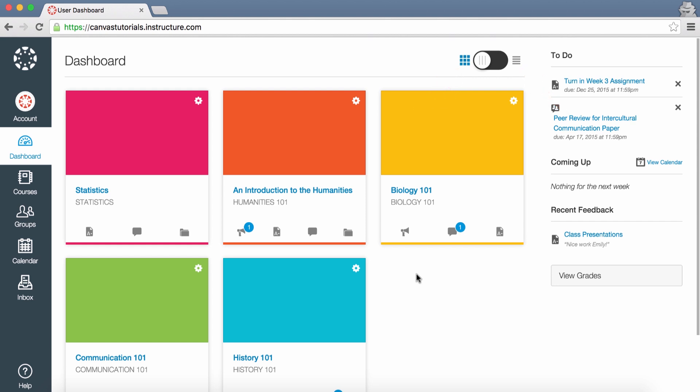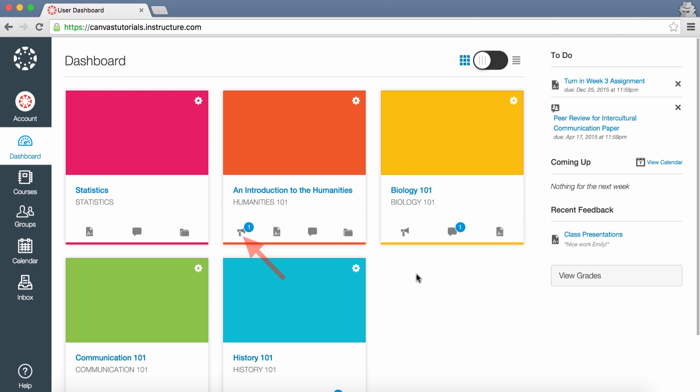The Dashboard Course View includes a course card for each of your favorite courses. Each card can include up to four tabs, which represent the four main Canvas features for student course activity: announcements, assignments, discussions, and files. These tabs mimic visibility and order in course navigation.